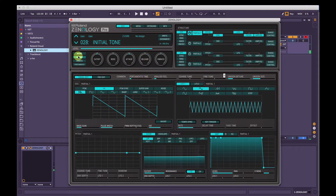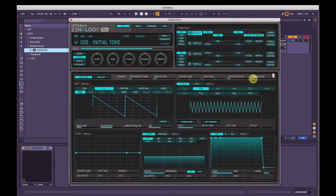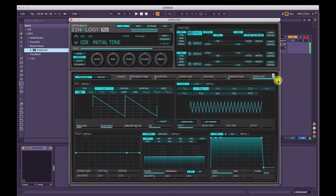If we activate Unison here, we've got the Unison Detune and Size control. Bringing the detune all the way up — sounds like an angry swarm of bees! We can change the Unison Size here — minimum two, of course, because any less than that would just be no unison.